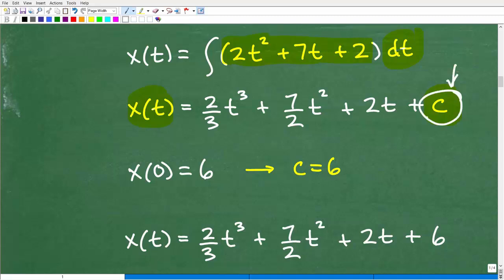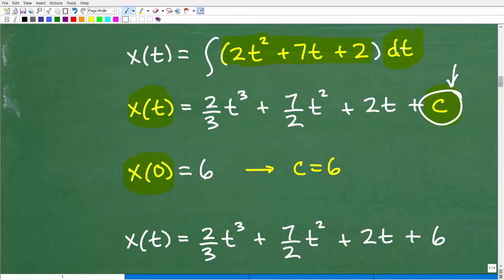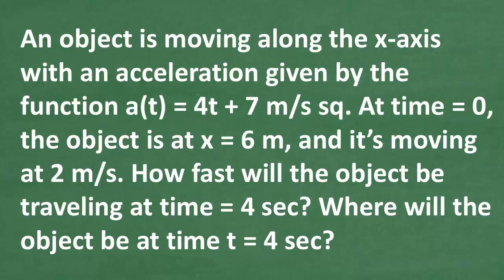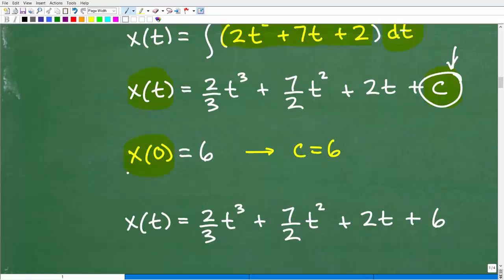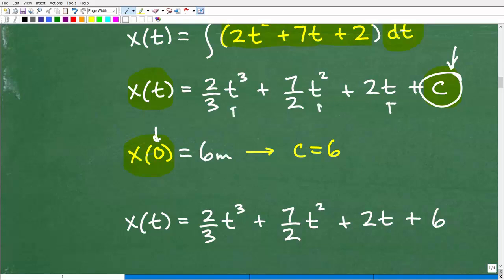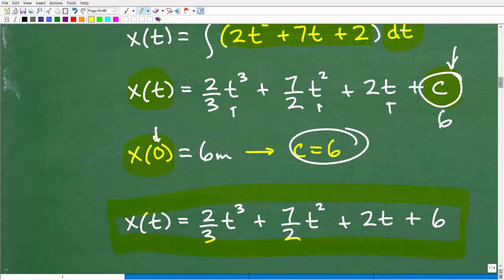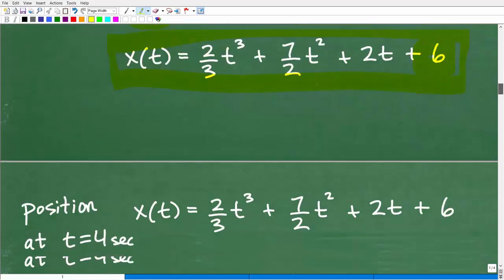We have another constant to figure out. Going back to the problem: at time t = 0, the position of the object was at 6 meters. Plugging t = 0 into the position function leaves us with C = 6. So the complete position function is x(t) = (2/3)t³ + (7/2)t² + 2t + 6. Now I can answer the last question.